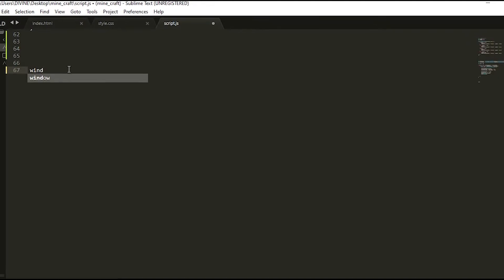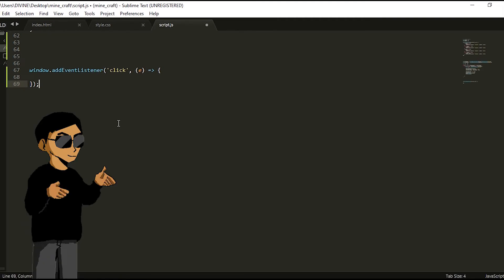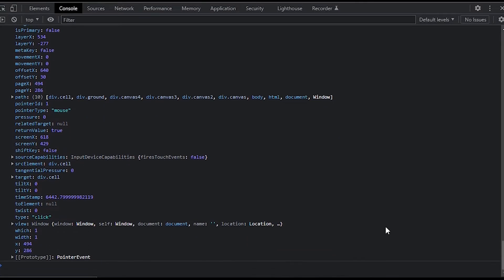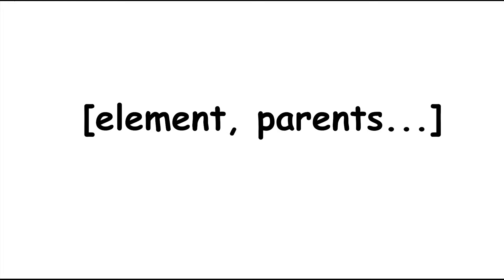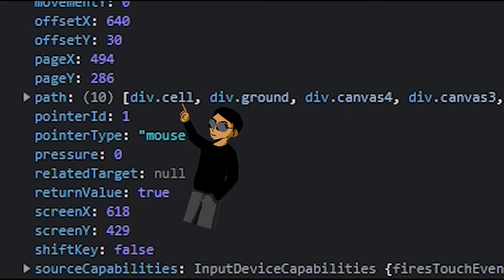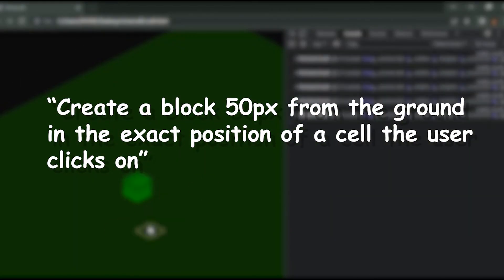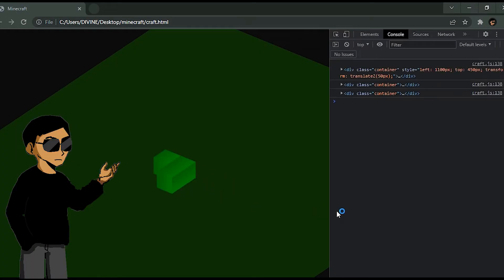Next we need to make it so a block is created when the user clicks on a cell, which of course requires us to listen for a click event. The question is: how do we tell which cell the user clicks on? If you're familiar with JavaScript and the DOM, you'll know that the event object returns a bunch of properties. We're using the path property, which returns an array — the first value being the exact element the user clicks on, followed by its parent containers. So when we click on a cell, the path array gives us that cell, then the ground, then the whole canvas. With access to the cell's X and Y positions, we make a rule: create a block 50 pixels from the ground at the exact position of the clicked cell. Just like that, we can create blocks on the ground.